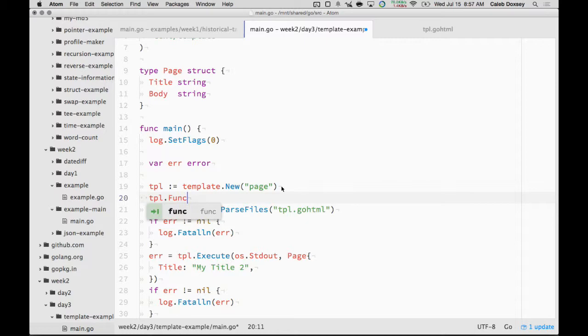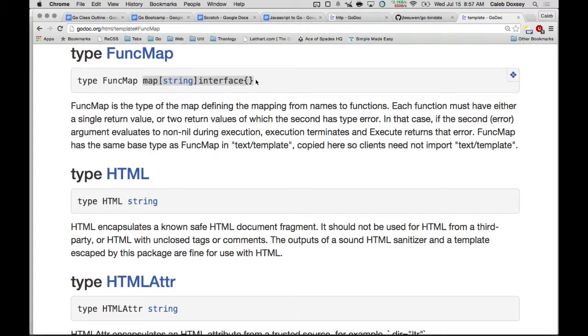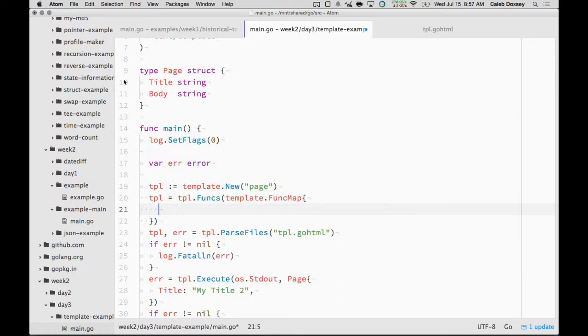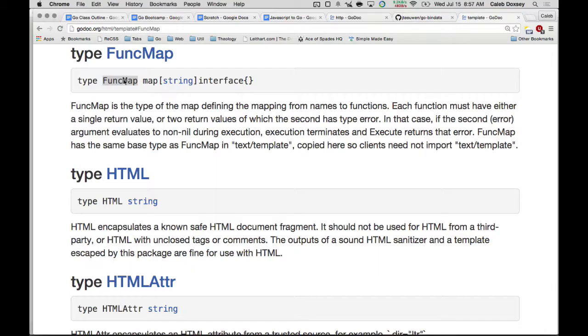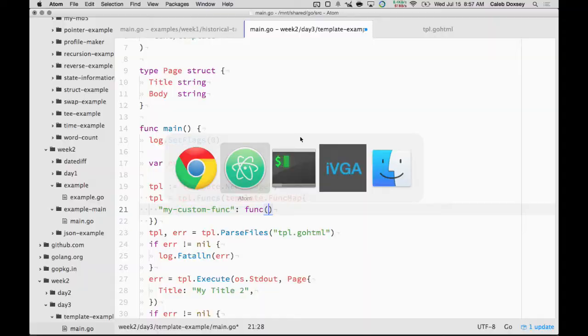So the reason I did that was I needed to define the functions before I parse. So I can say dot funks. Yeah. So you'd say like tpl equal tpl dot funks. And then you'd give it this funks map. So we'll just copy that. Well, actually, we'll just do this. And so this is a map of string, and then you'll give it a function. So I can say my custom funks.